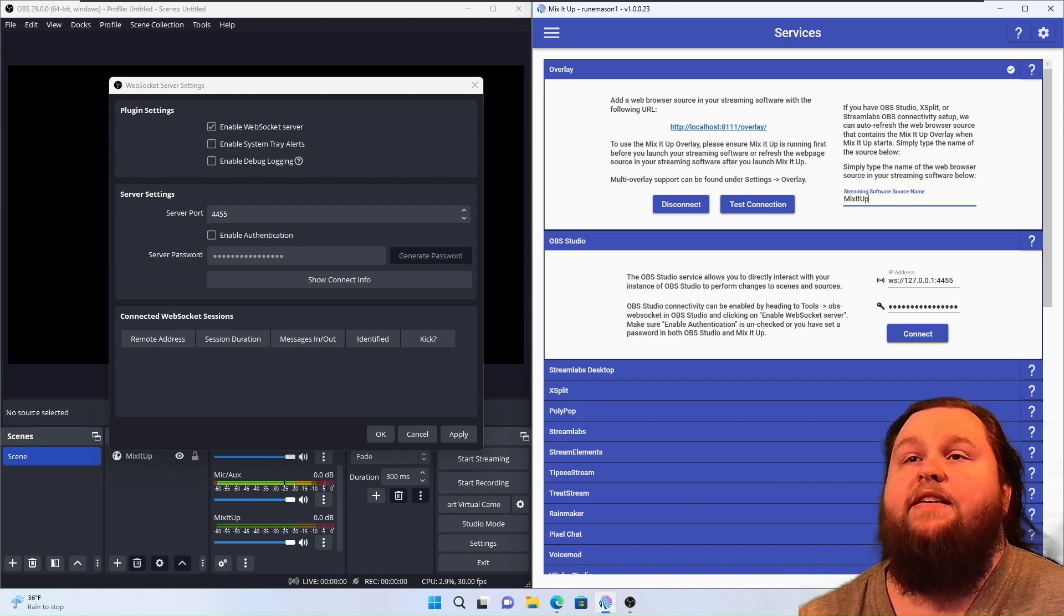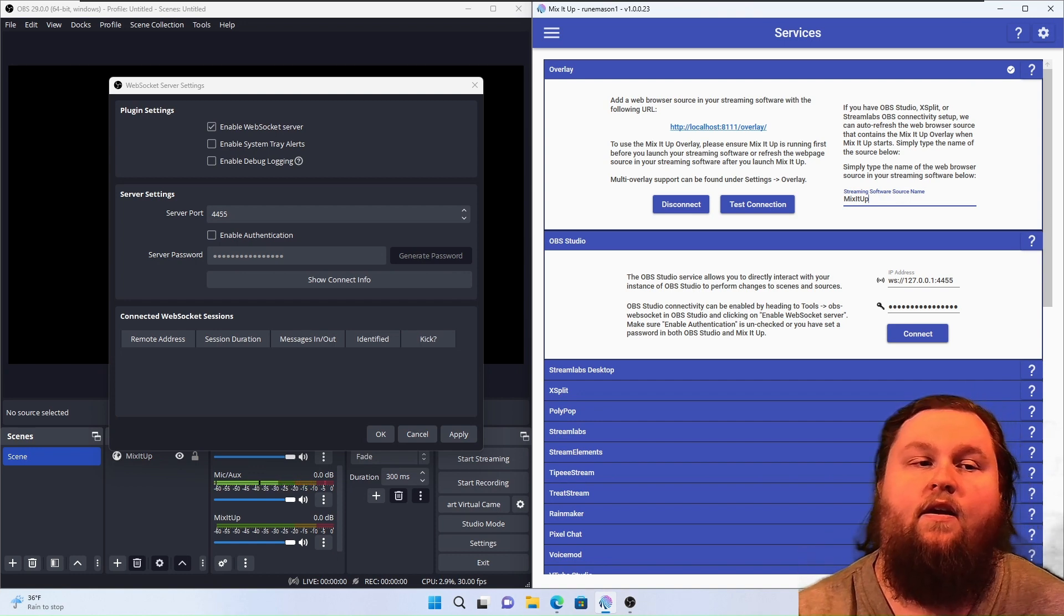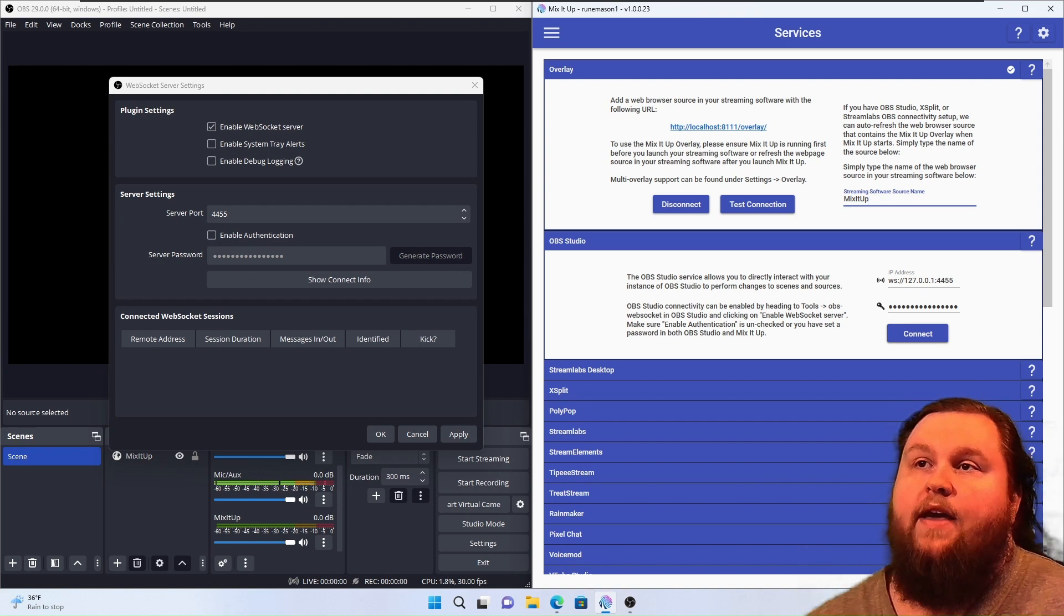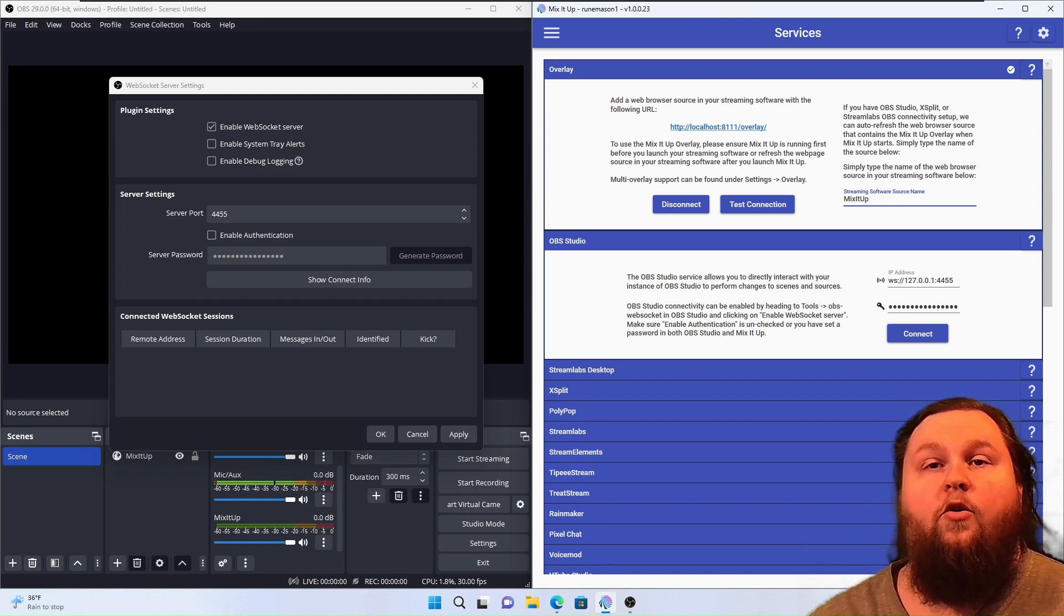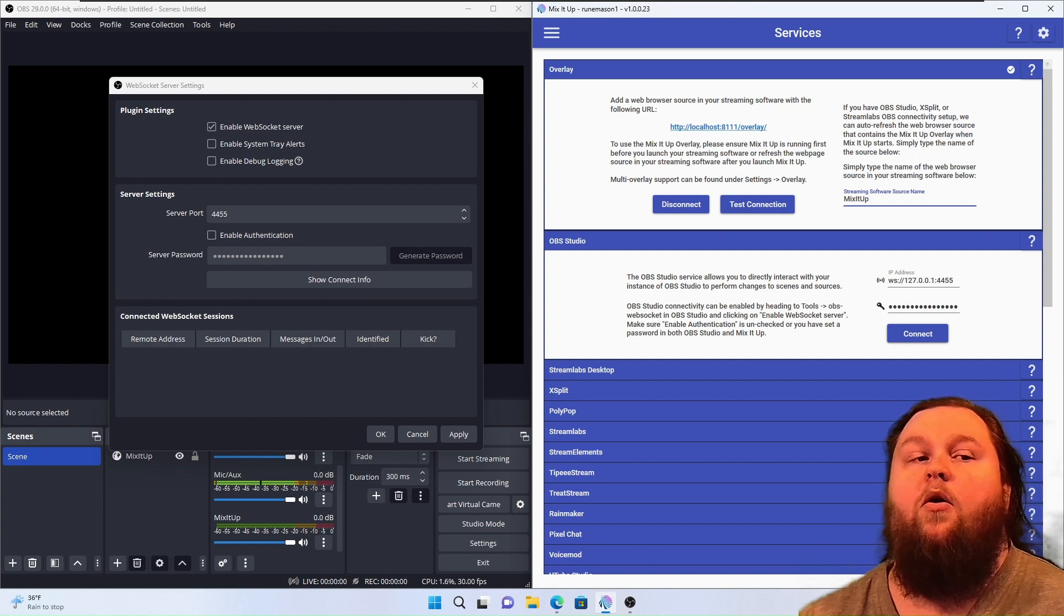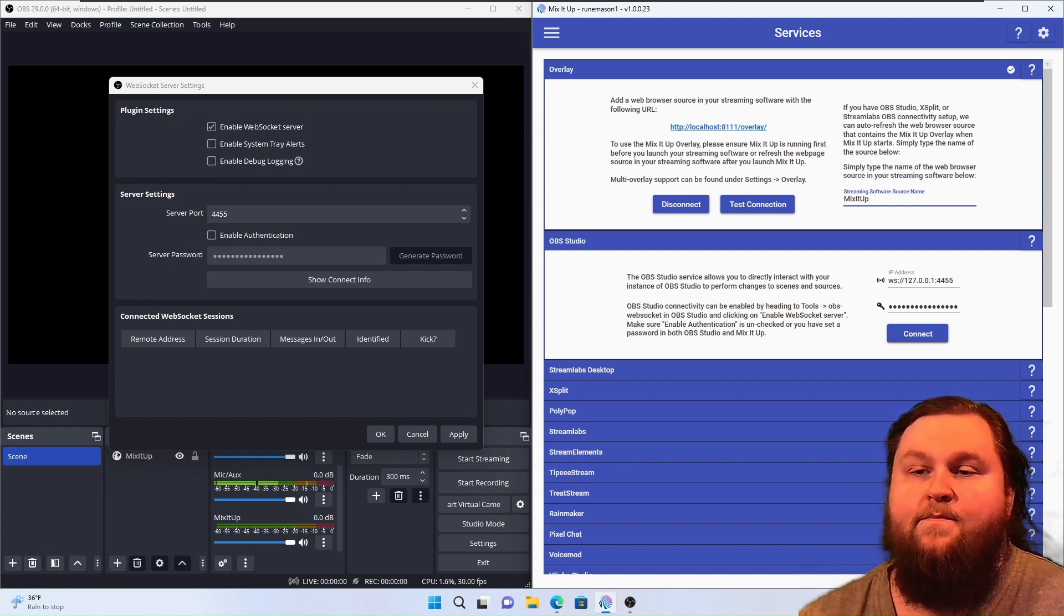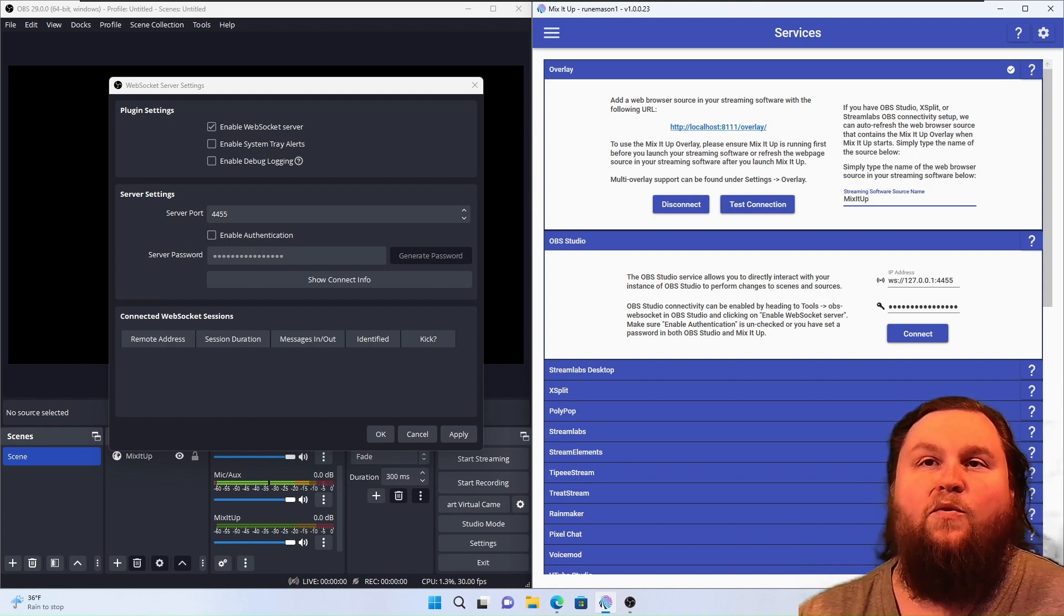And that right there is how you connect your overlay to OBS, and how you connect OBS and Mix-It-Up together for remotely controlling things. Thanks for watching.